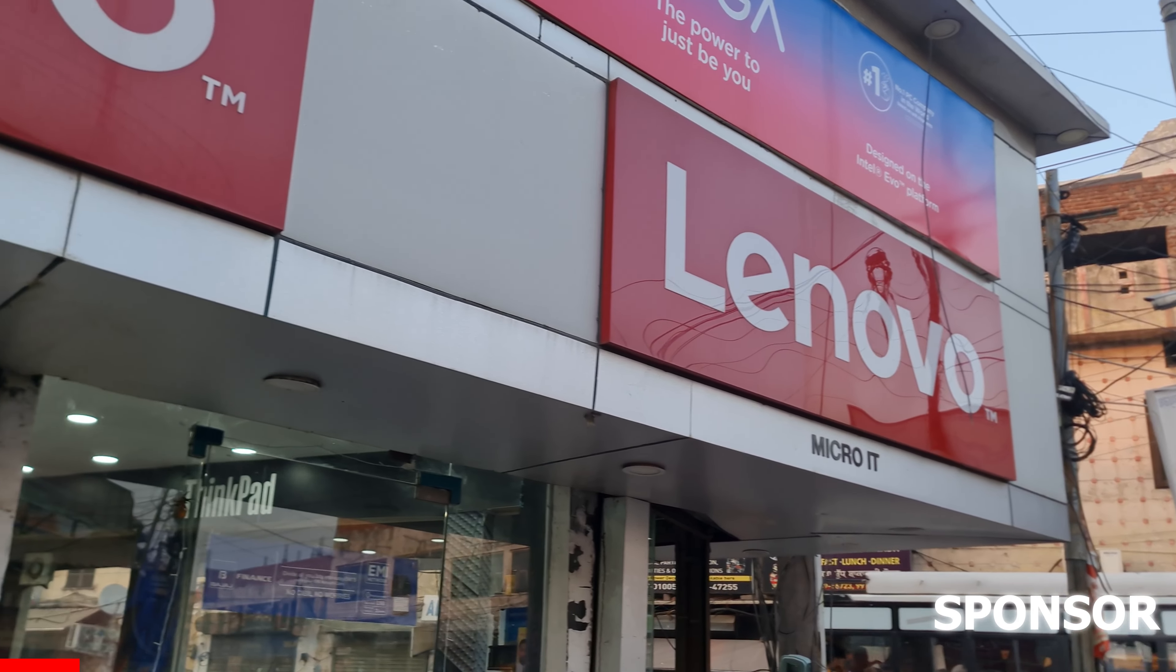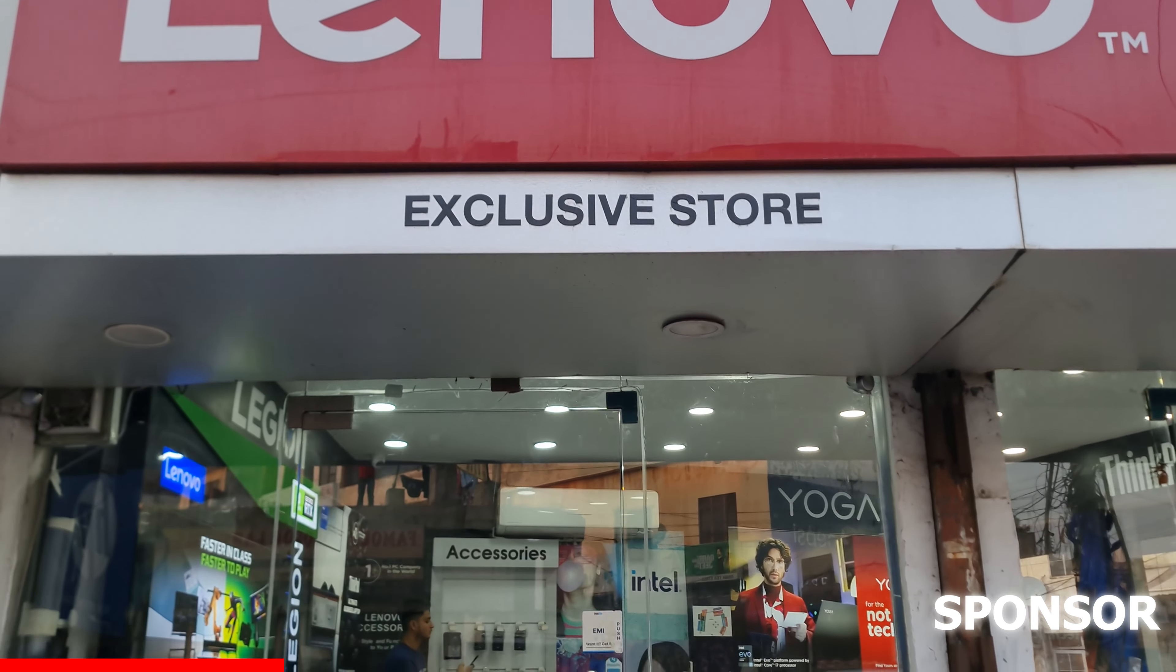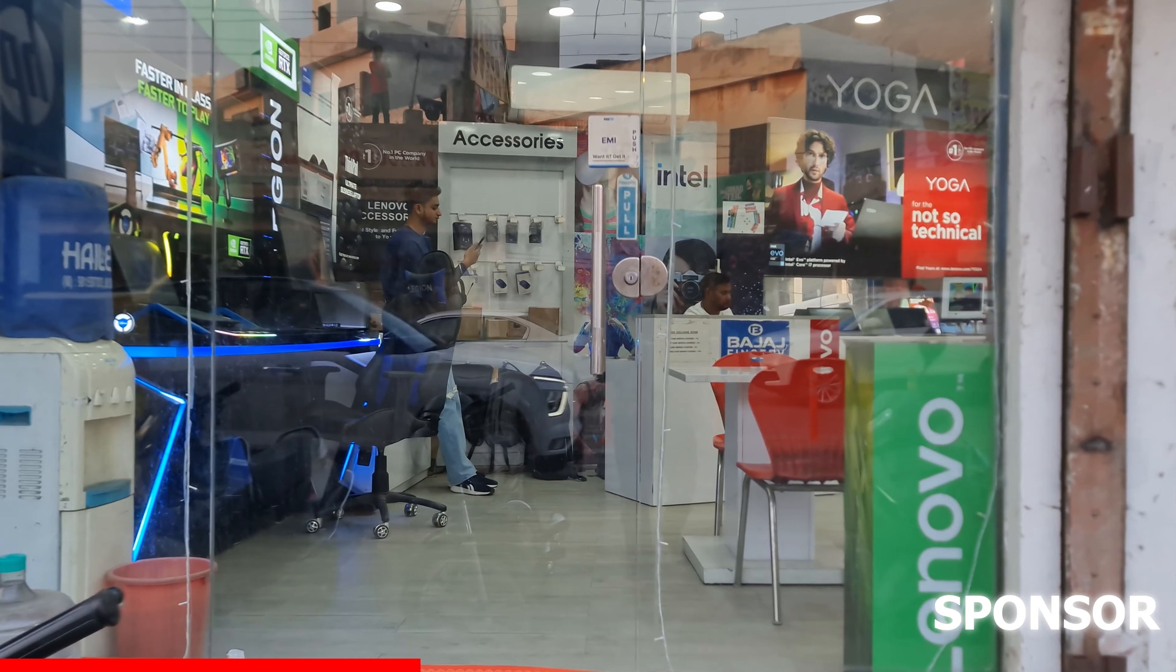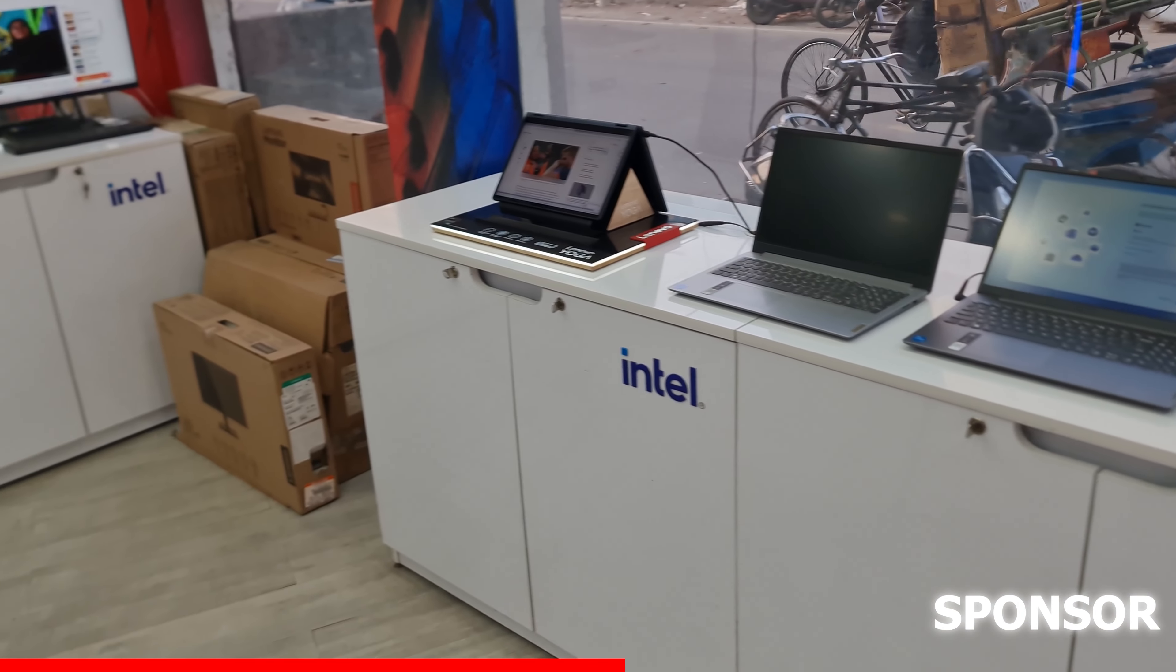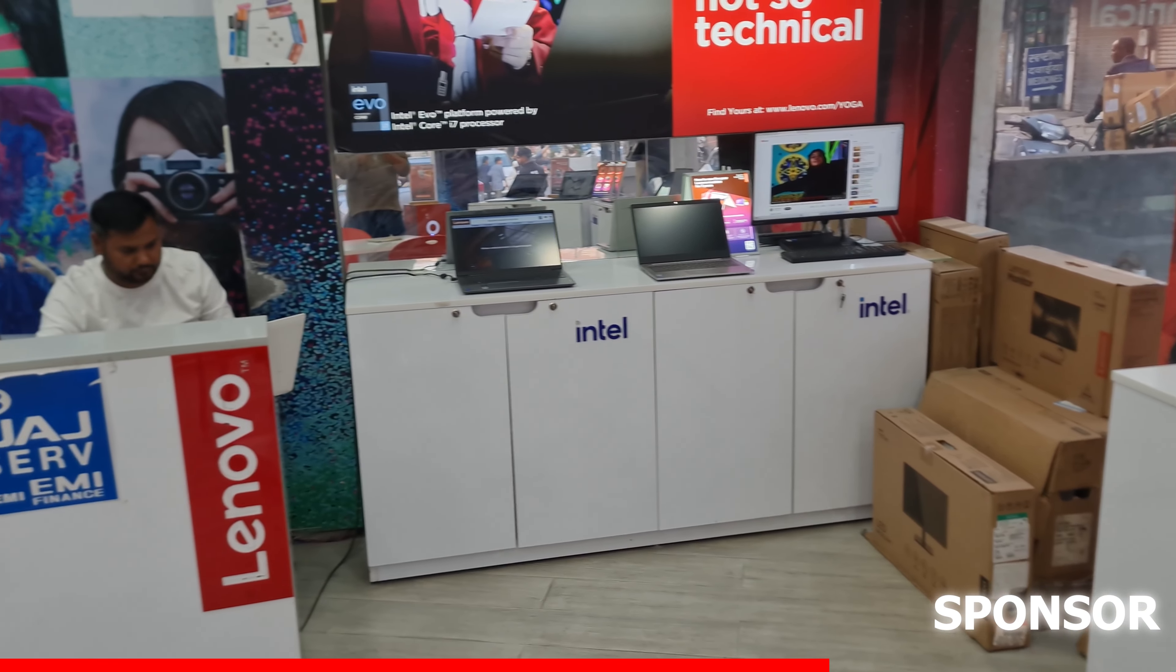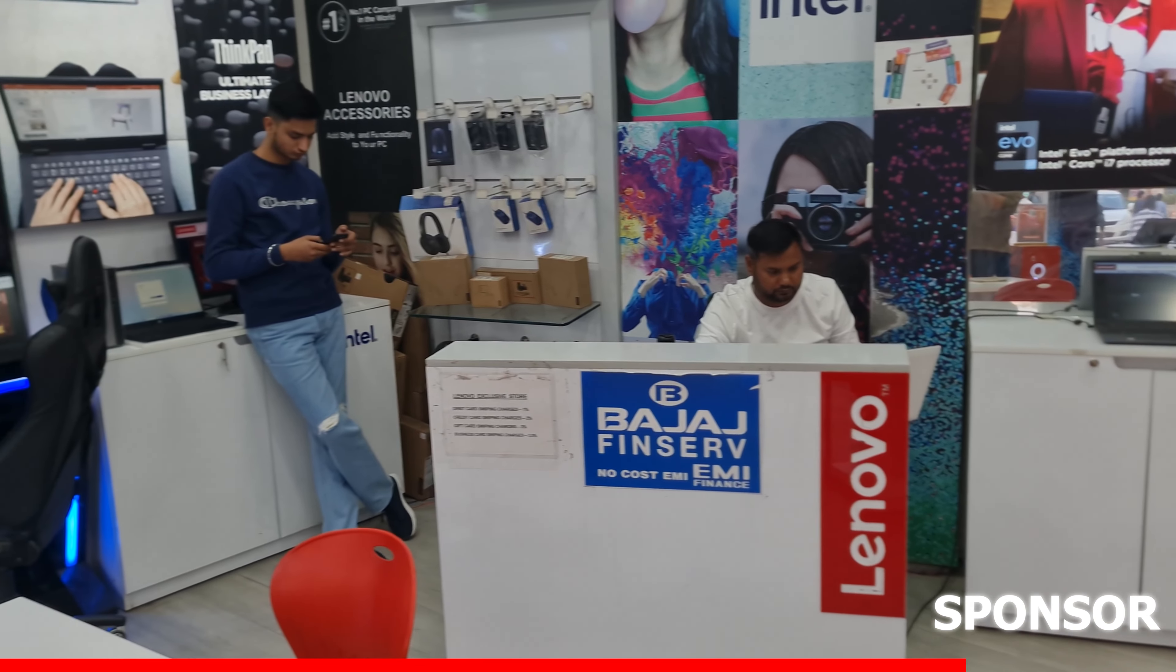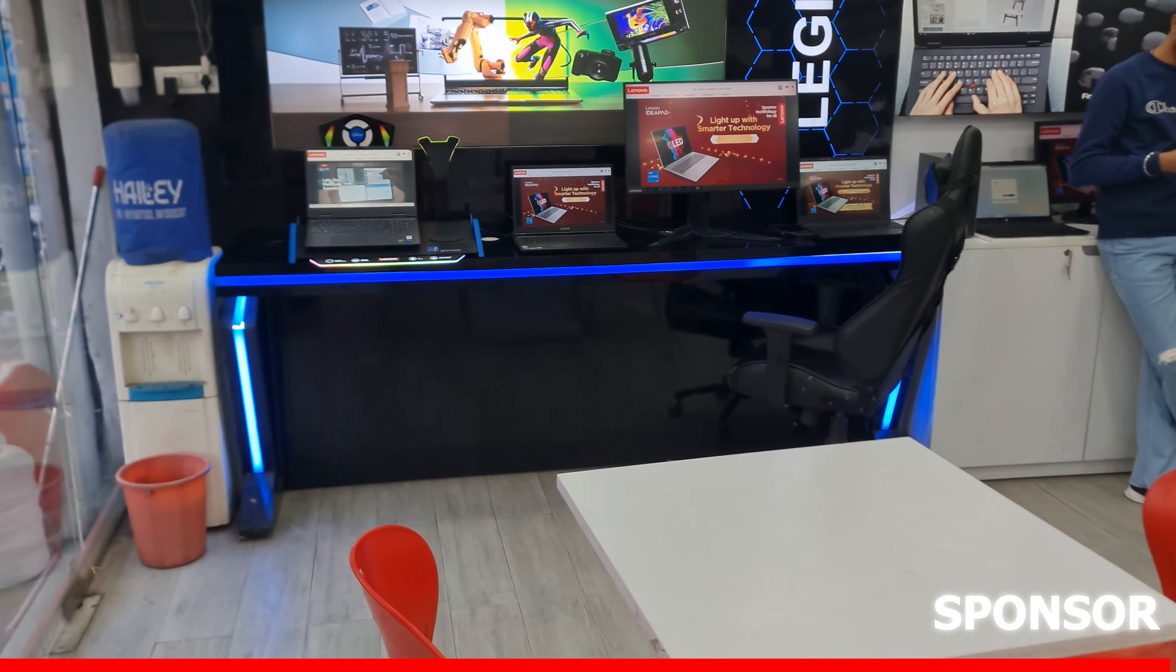This laptop was provided to me by Micro IT Lenovo store in Koteshwar Market, Kathmandu who had faith in me to review this laptop. They have an excellent team which guides you to make an informed decision according to your needs. This laptop is available at a great deal which I will talk about later in the video so stay tuned.